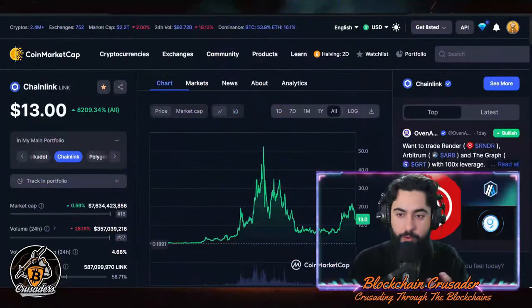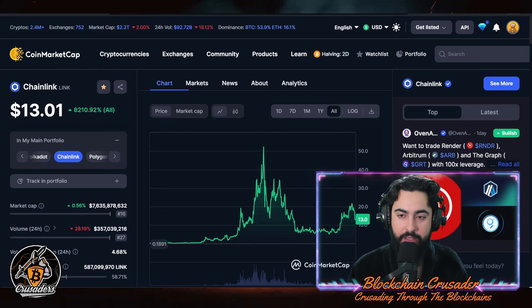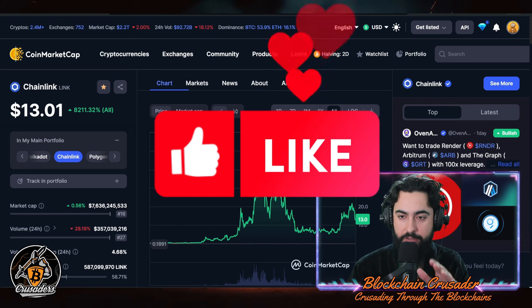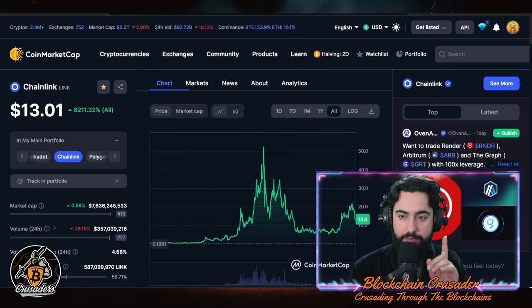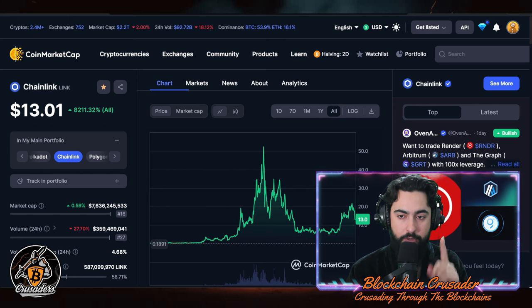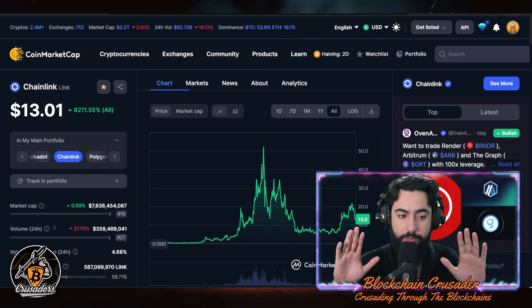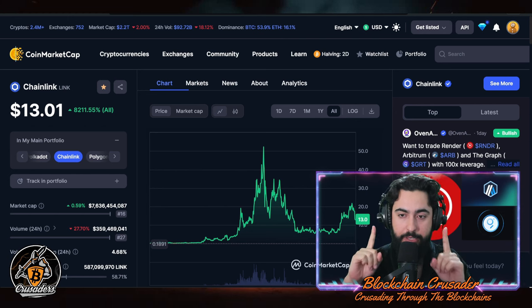Chain link versus Quant — you guys have been asking for it and I'm here to deliver. I'm Blockchain Crusader, crusading through these blockchains every single day. We're going to be covering the pros and cons of both Chainlink versus Quant, and which one I would personally prefer to hold. Full disclosure: I hold both, but if I had to pick one, I'm going to be telling you which one I'd choose.